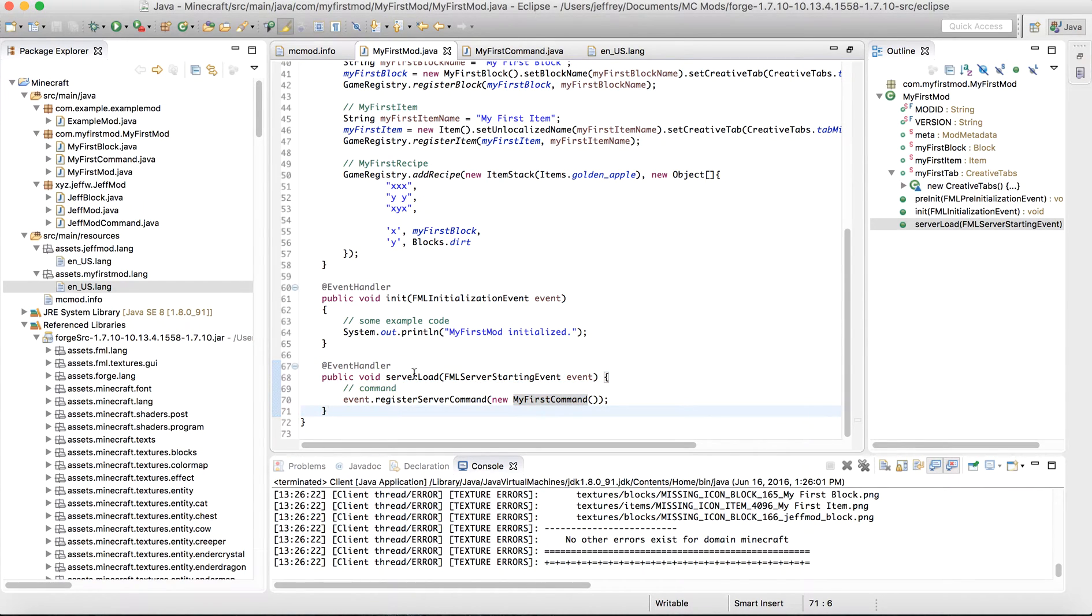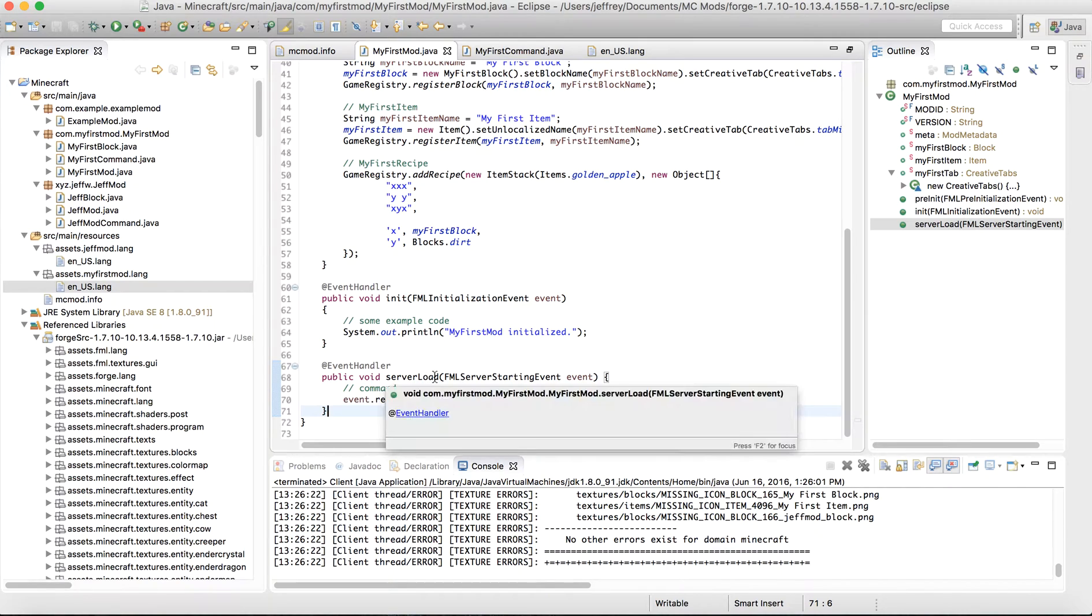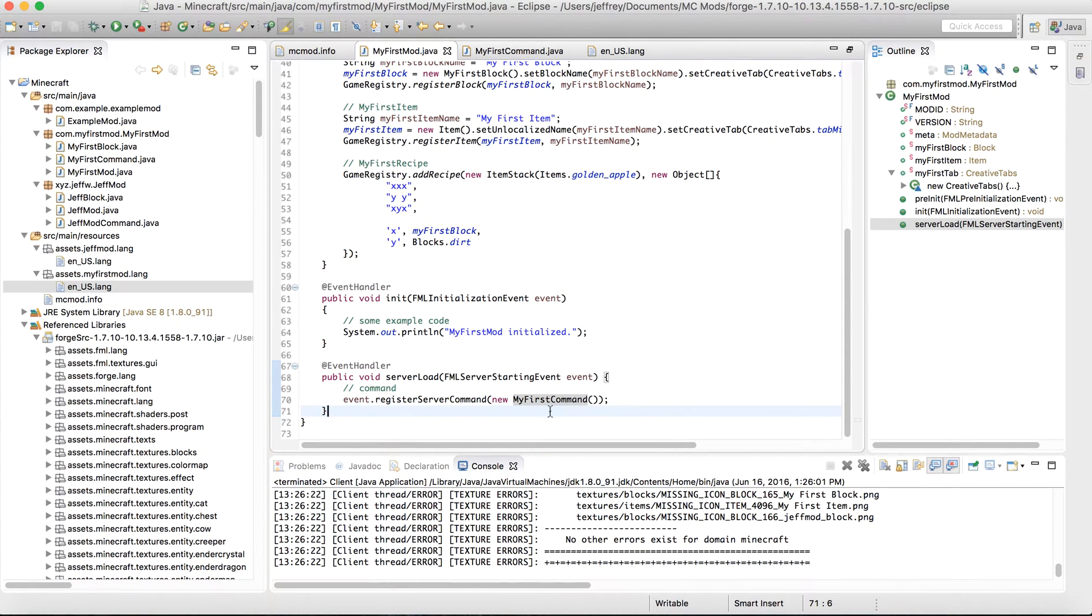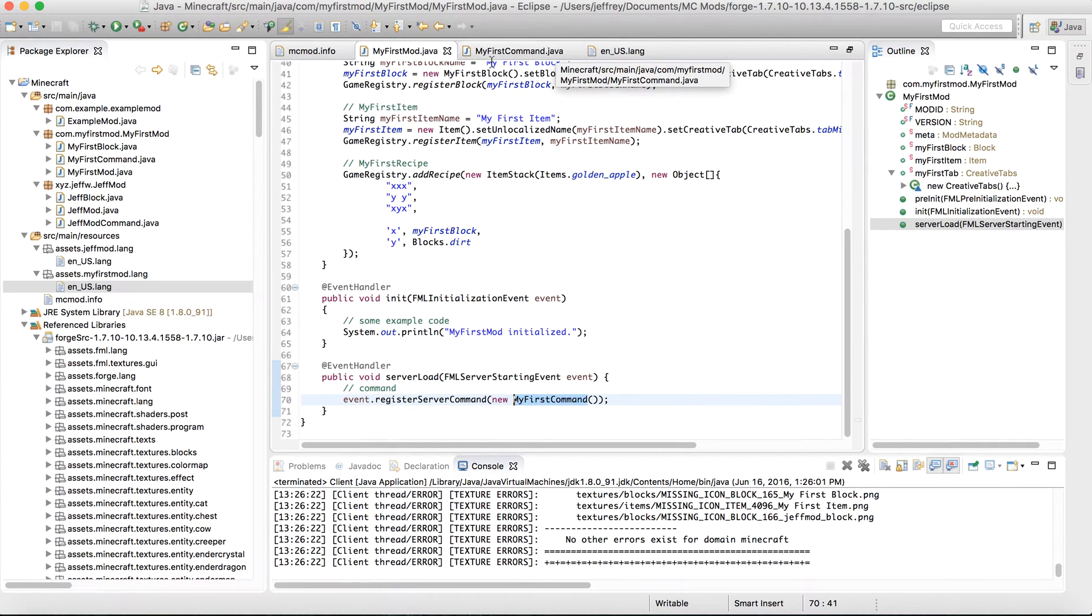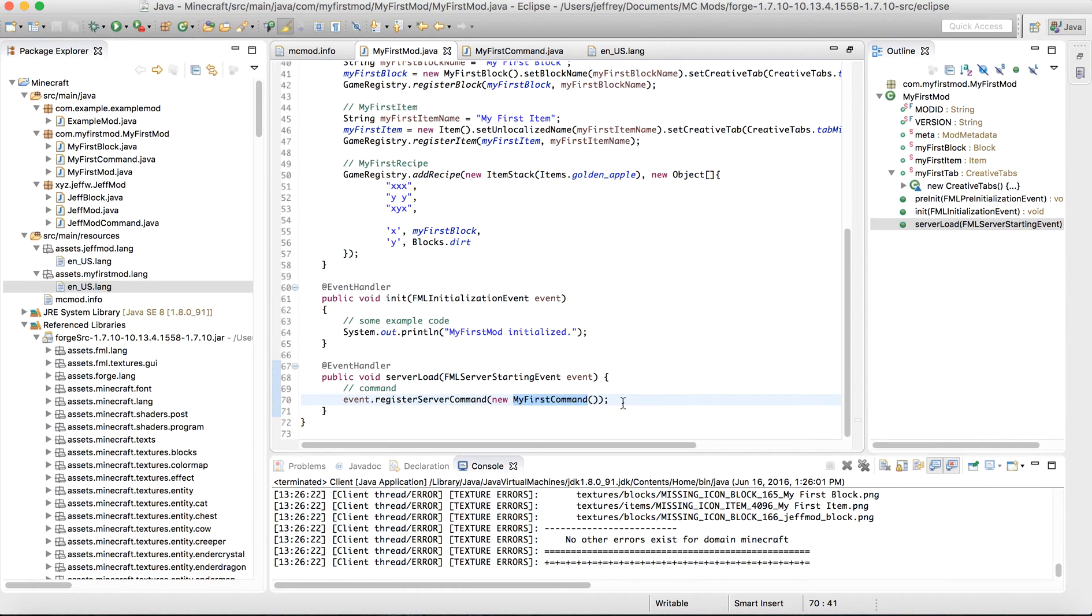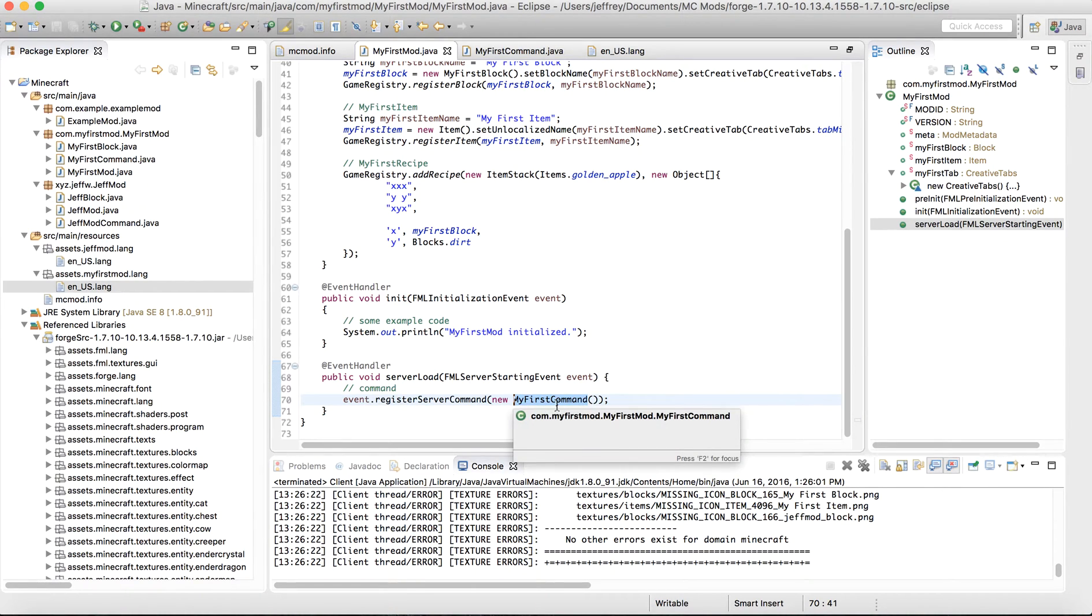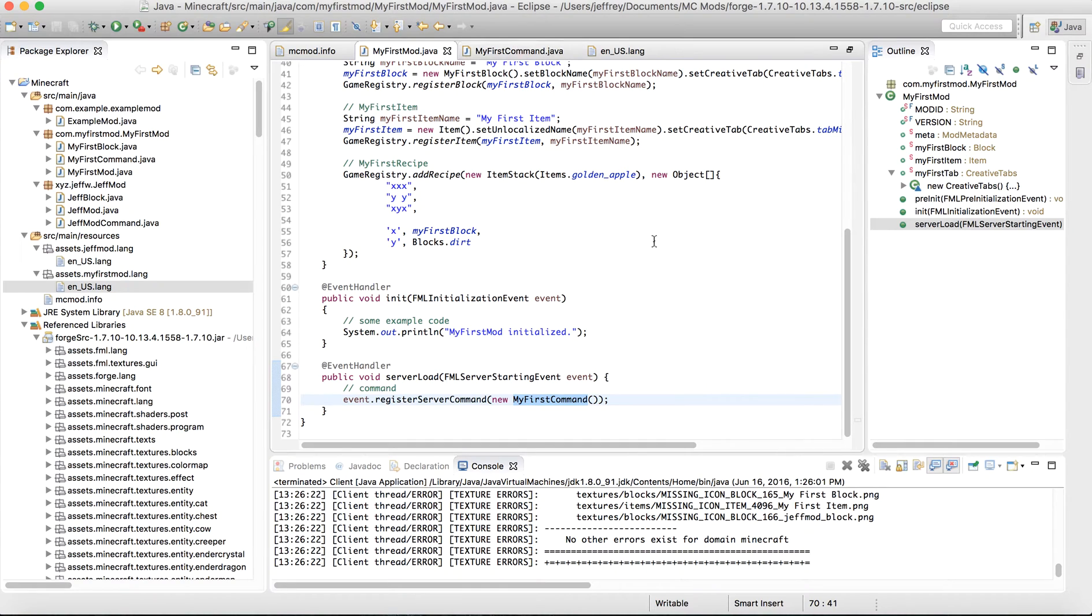It's called serverload. And so then you're going to add register server command new myfirstcommand. So myfirstcommand here is actually going to be the filename or the class name of your first command. And so whatever you decide to call this, which I recommend you call myfirstcommand, that's going to be what your filename needs to be called.